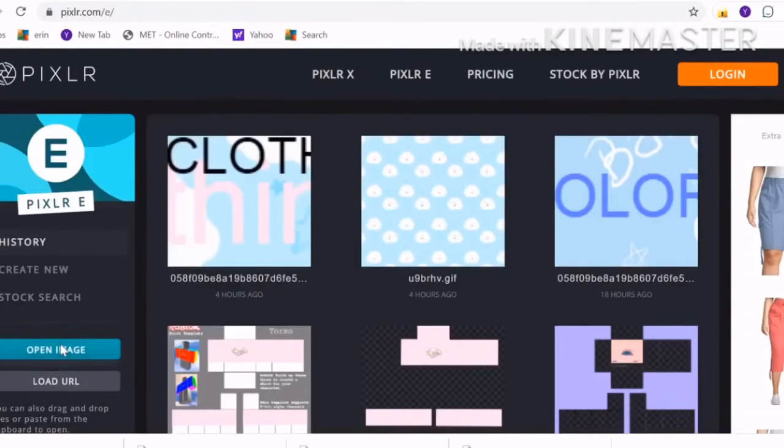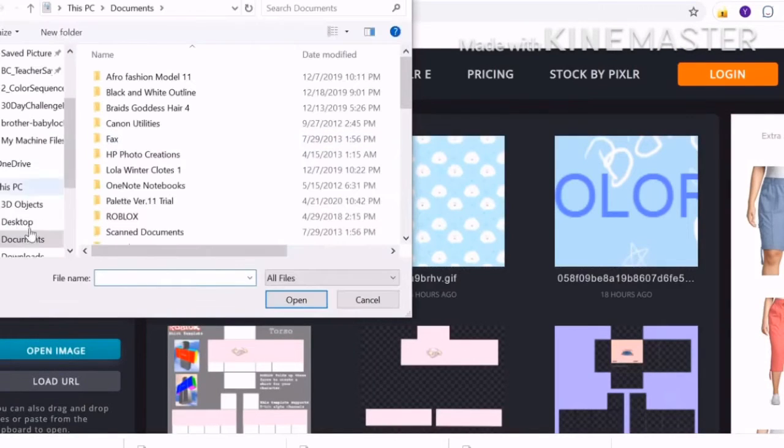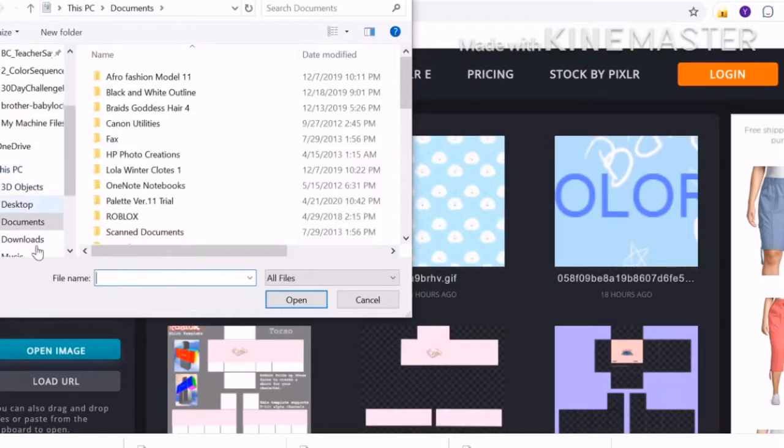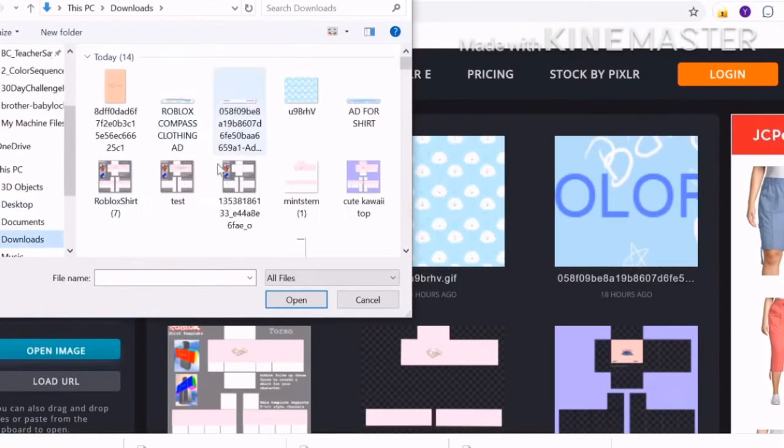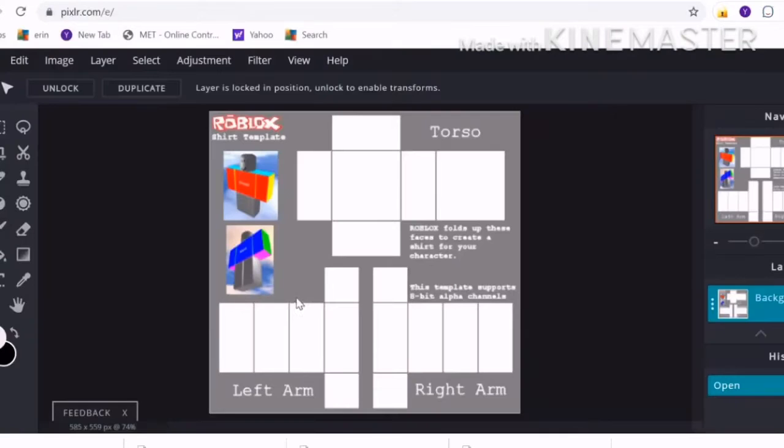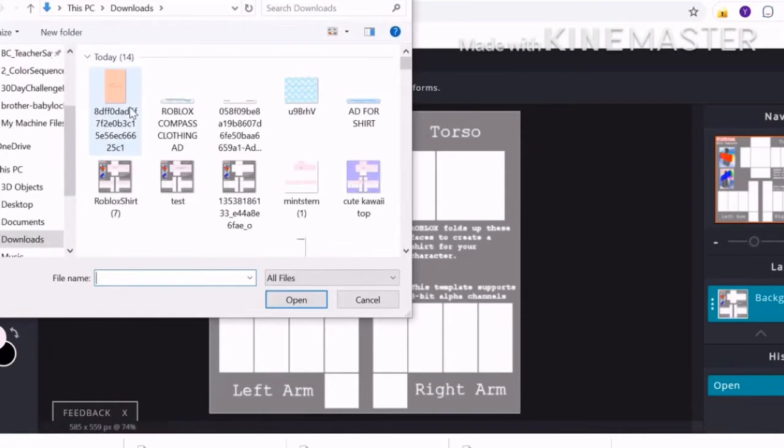Now that I have found that, make sure you have a template open and then you're going to open pixlr.com. You're going to find your template and make sure it doesn't have words on it or else it's not going to work.